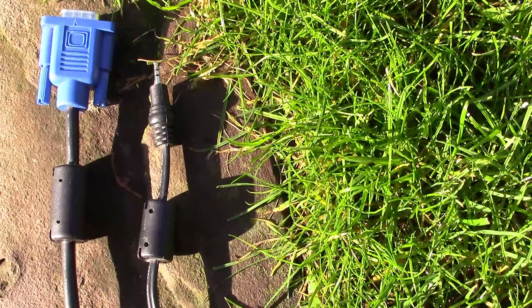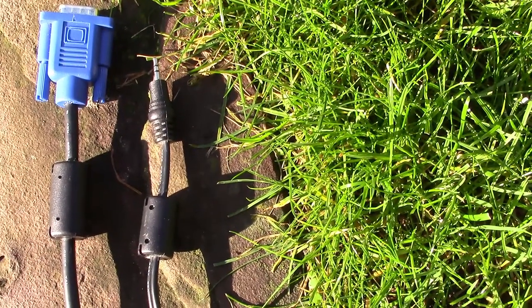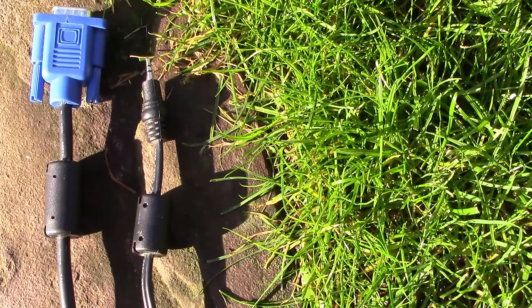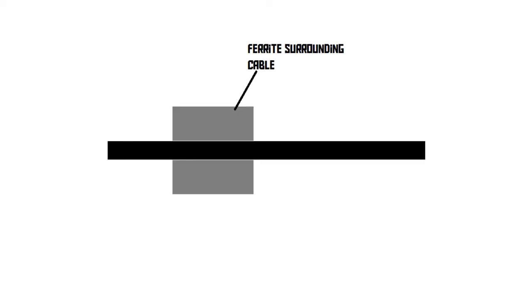The cylinder that you find on cables is actually a small piece of ferrite wrapped around the cable. Ferrite is, just like steel, a material that can be magnetized. The ferrite can be magnetized by the electricity that runs through the cable that it's wrapped around.